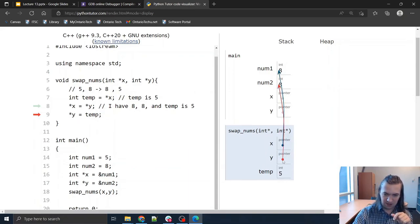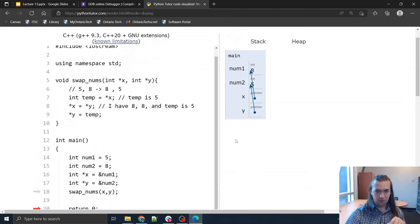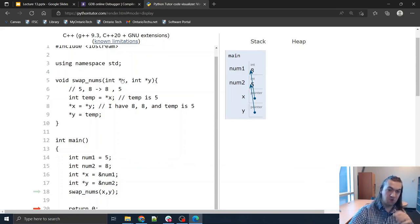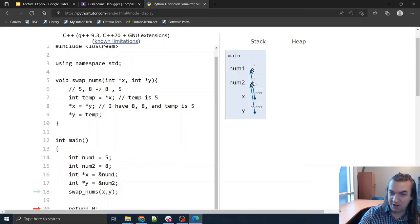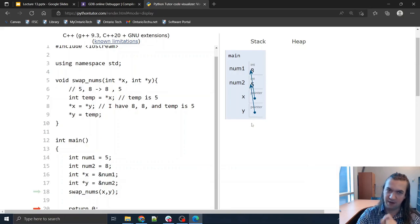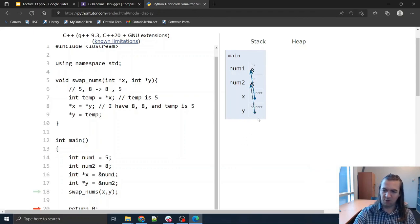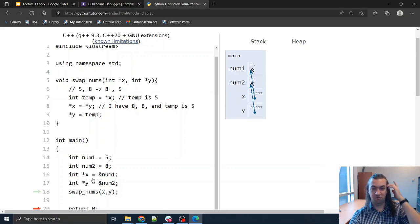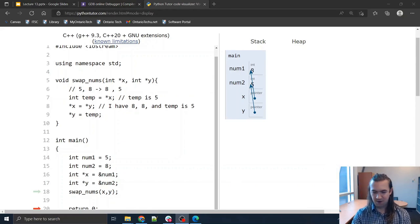I have eight, eight, and temp is five — I just need to put five back where y points, and now that slot is five. When I leave this function, the new copies of the pointers x and y are gone, but look: my five and eight are now eight and five. The swap was persistent even though I didn't use pass by reference. This is an example of the power of pointers. Try to do lots of practice with ampersand, asterisk, and so on — we'll have plenty of examples in upcoming labs and we'll continue more of this in our next video.